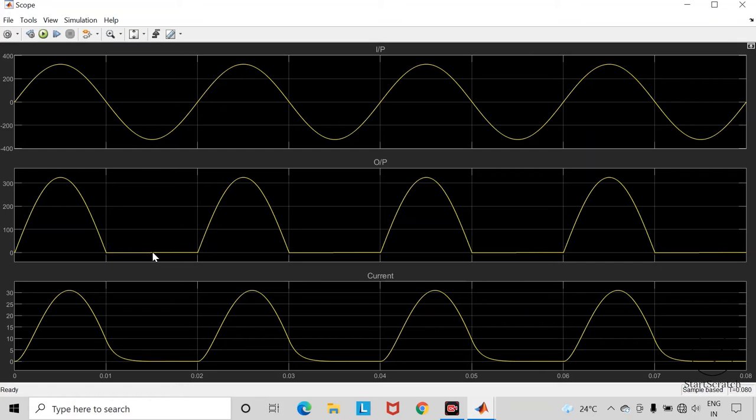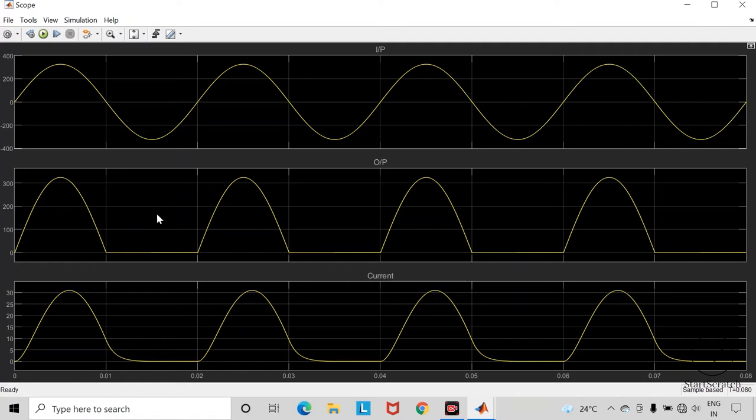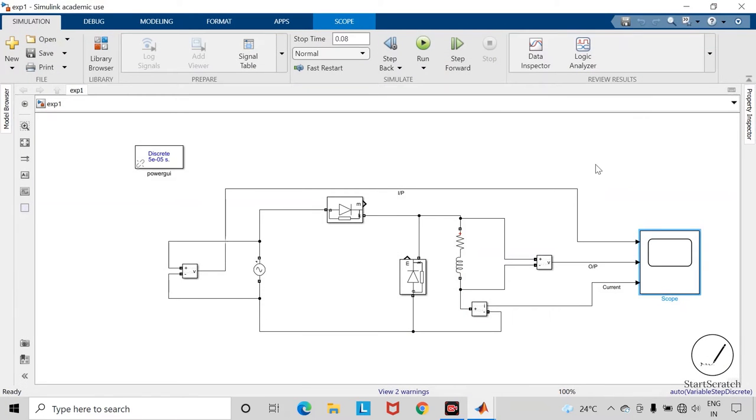As the output voltage is not present in the negative half cycle, the average value of load voltage gets increased. So basically this freewheeling diode is used to increase the average output voltage across the load.